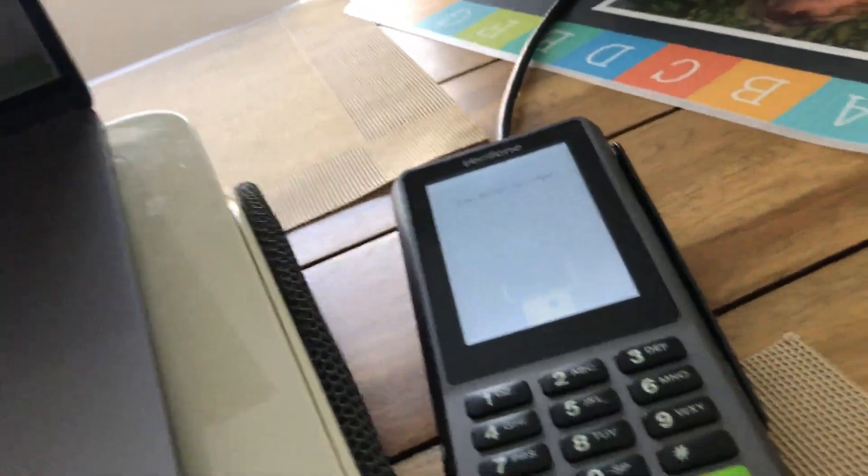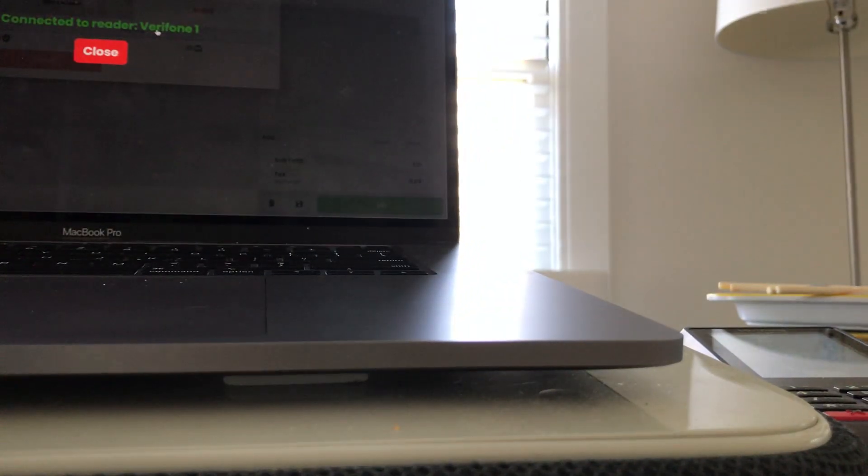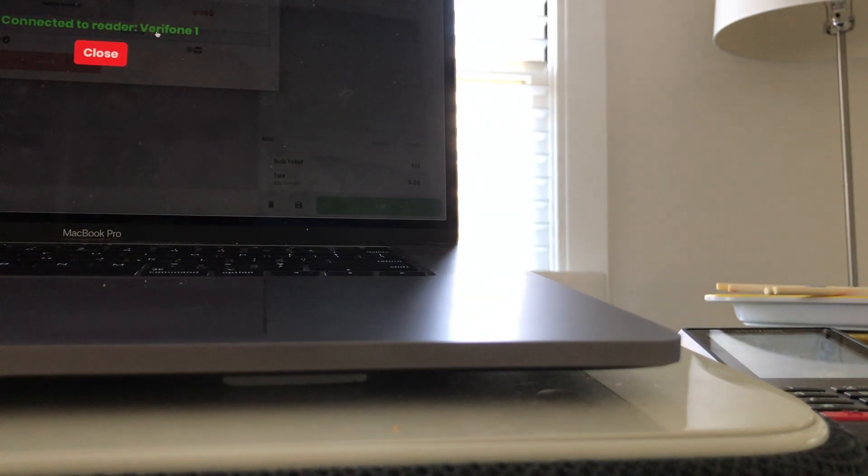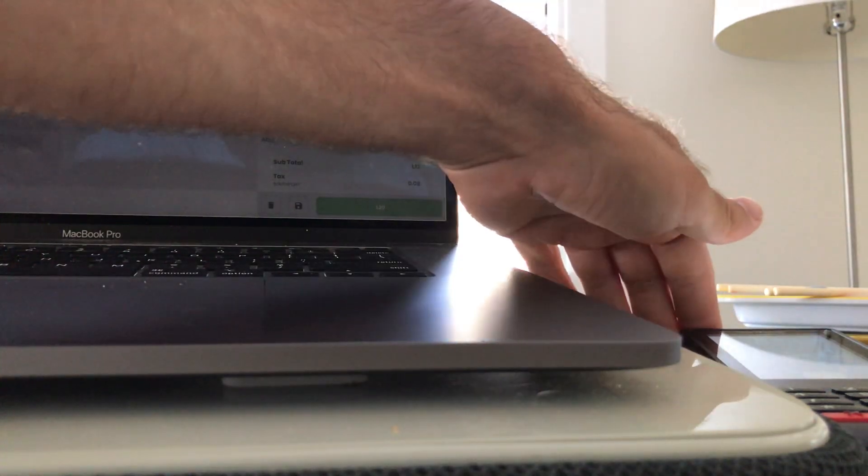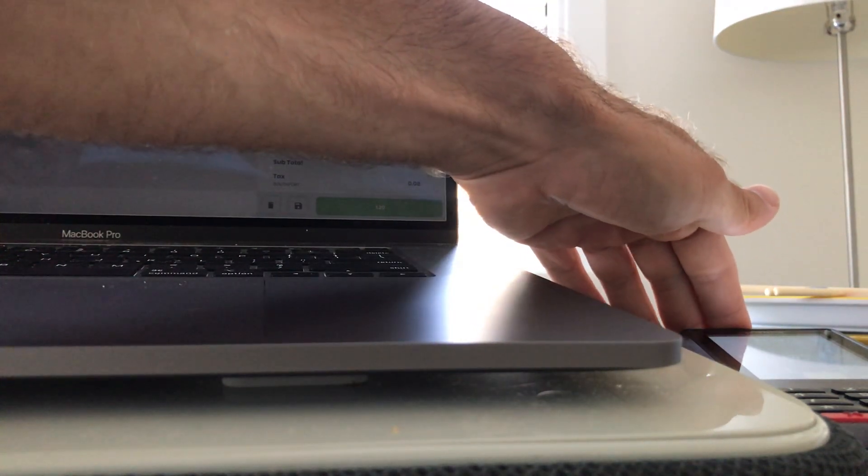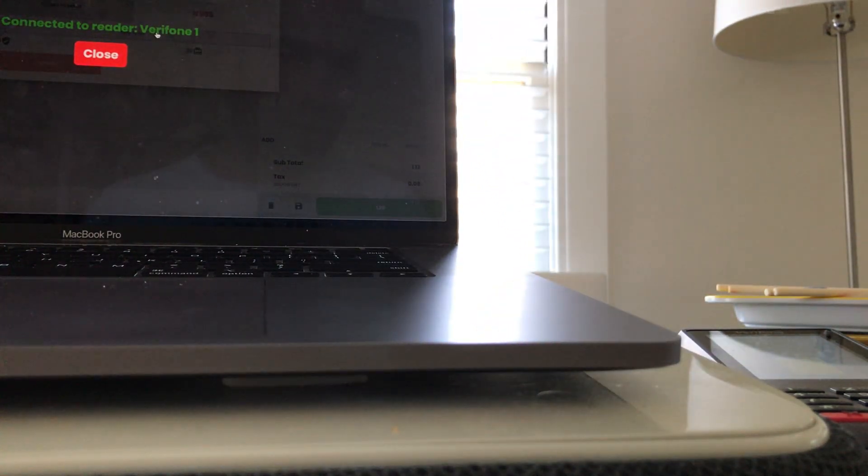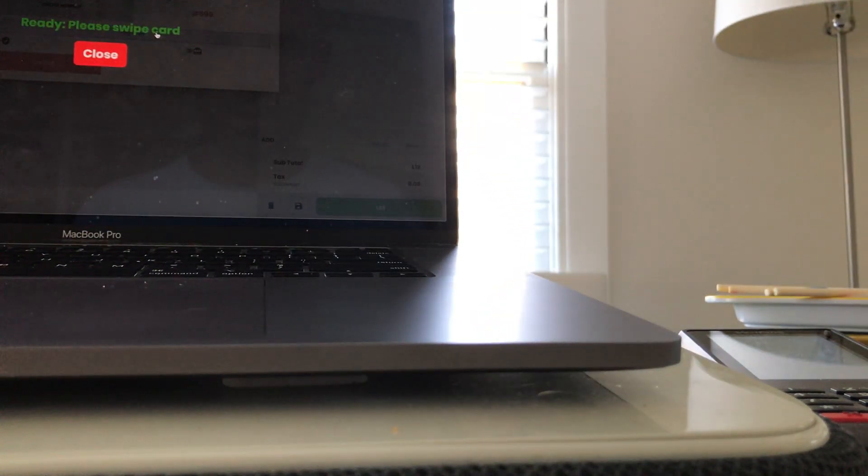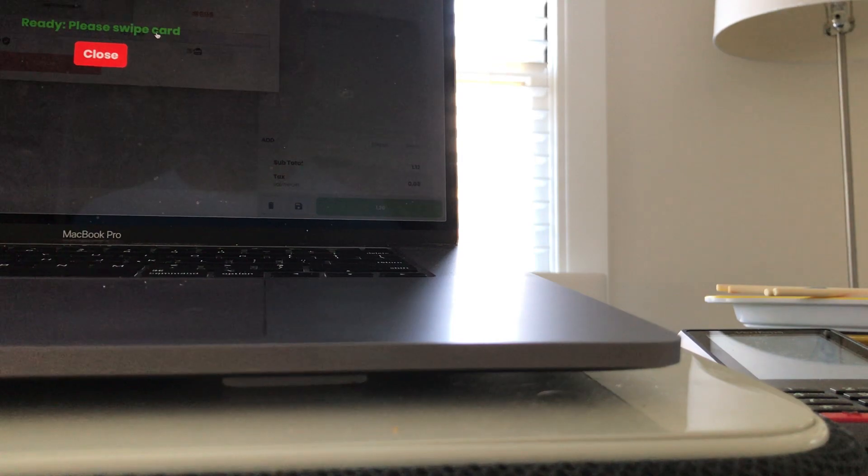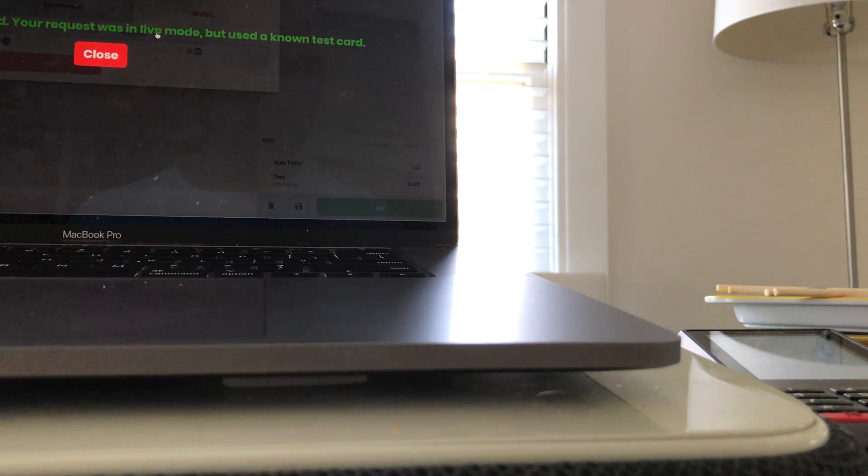That's promising. Let me get my fake card and put the fake card in there. Move card. Ready, please swipe card. Card declined.